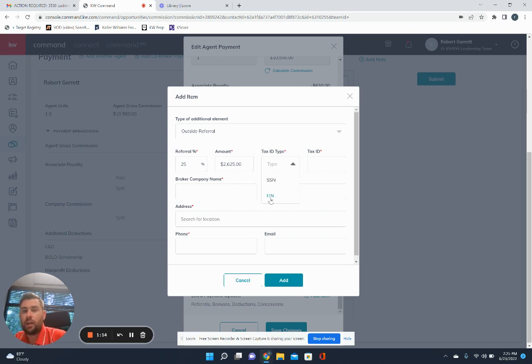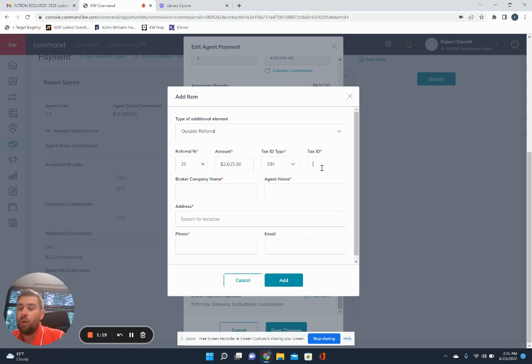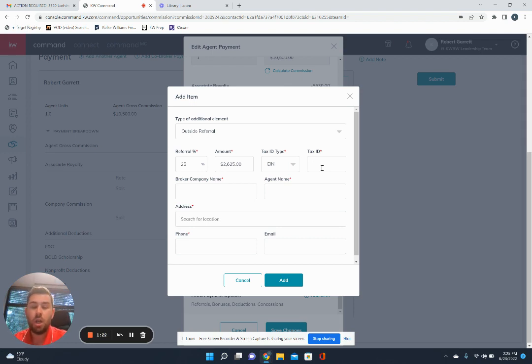Then we're going to click the tax ID type. It's always going to be EIN. And you're going to find this tax ID number on the W-9 that you've received from that referring brokerage. And you'll just put that number in.